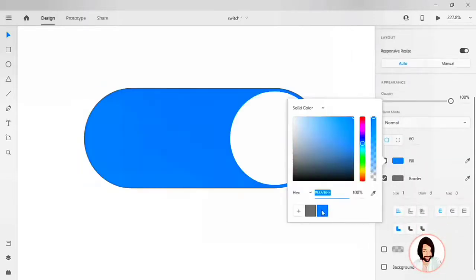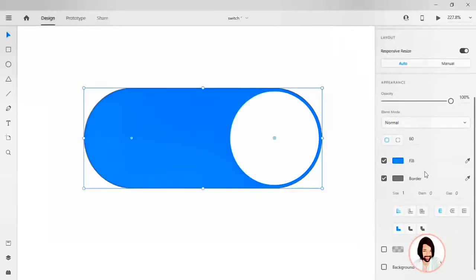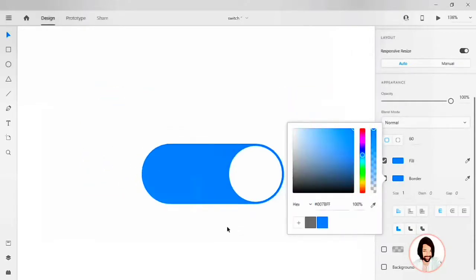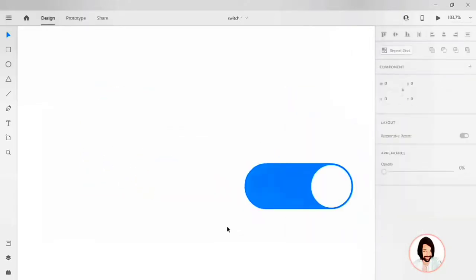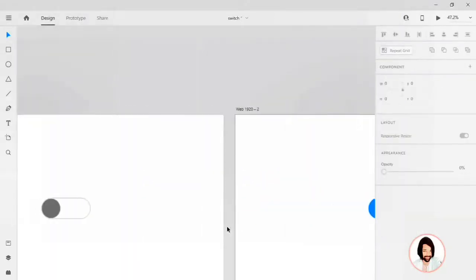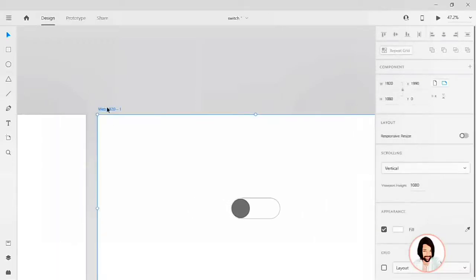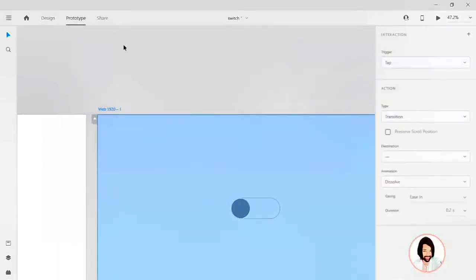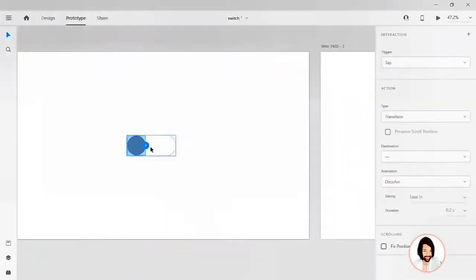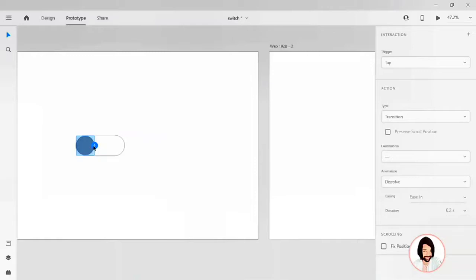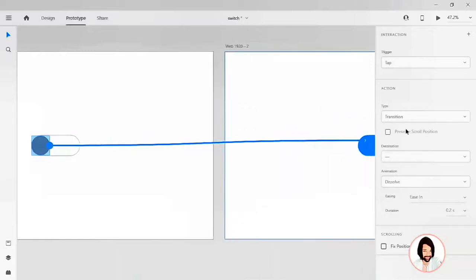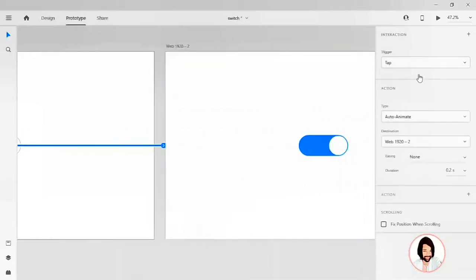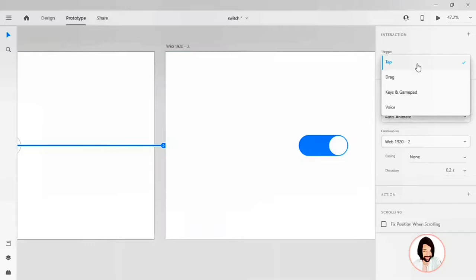And also the border to a primary color. Perfect. Now we have to add the interaction. Now click on the artboard, go to prototype, click on the circle, drag it to the second artboard. Here in the trigger options.